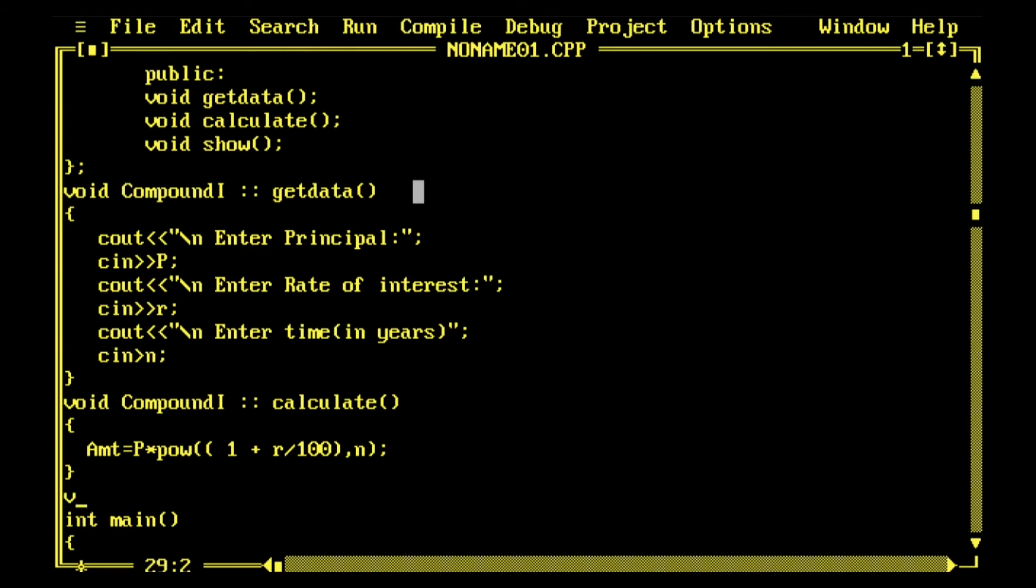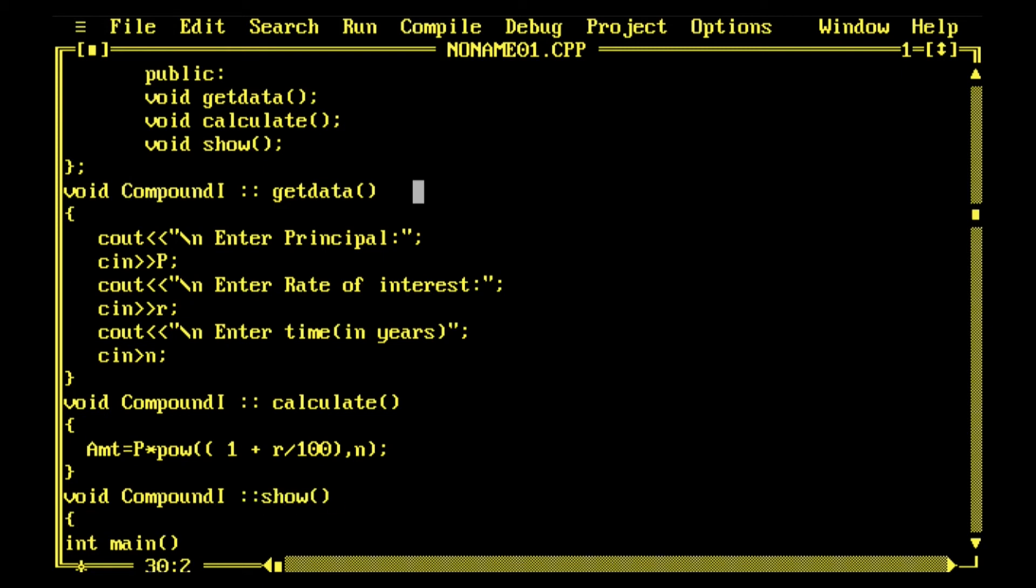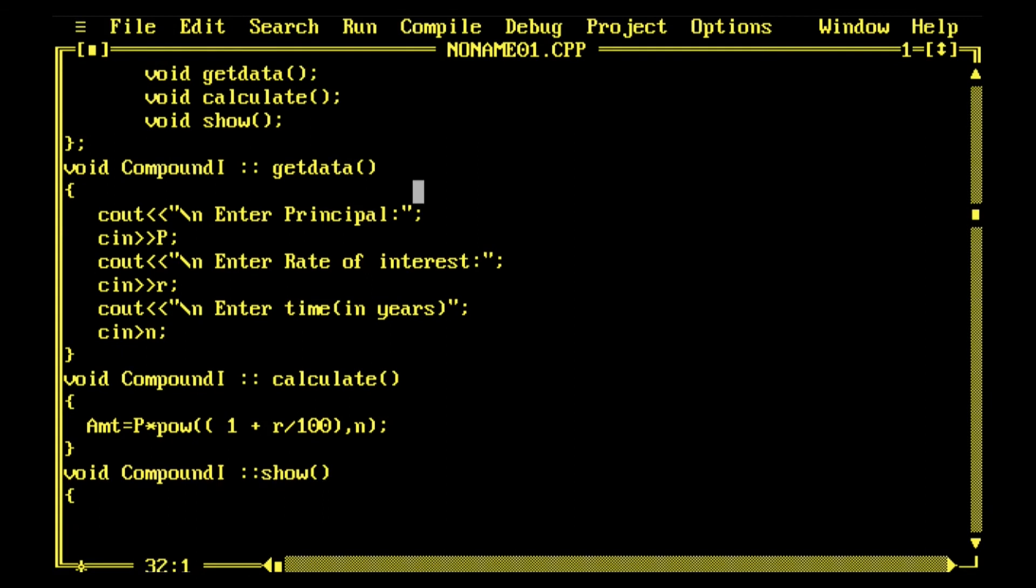Now just time to display the results. Void Compound1 scope resolution operator and show function. The amount, because all three variables whatever user entered are part of the class, and AMT is also part.